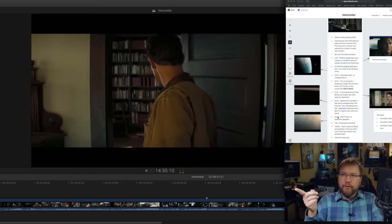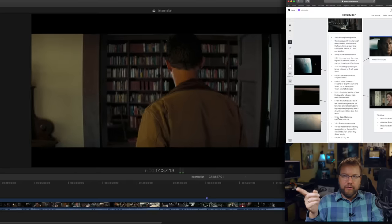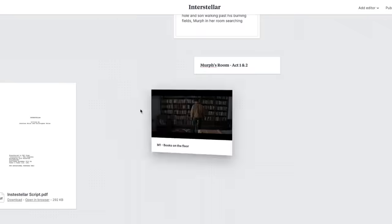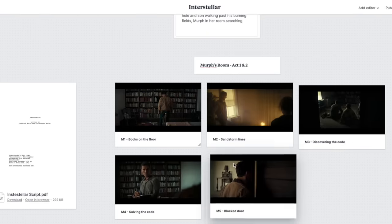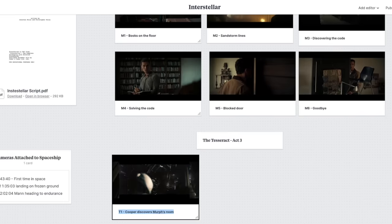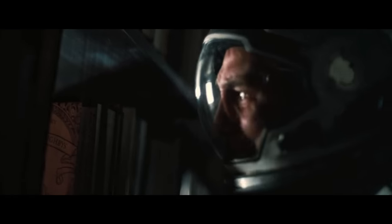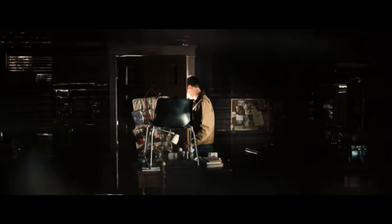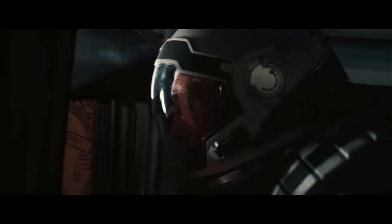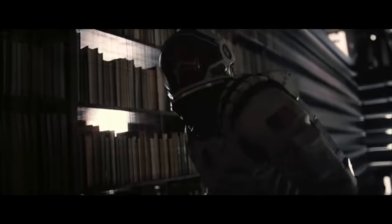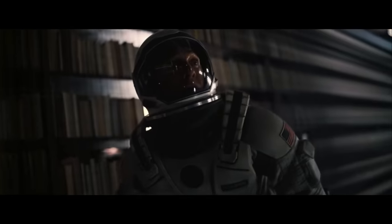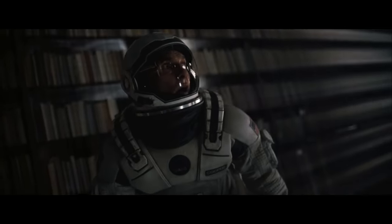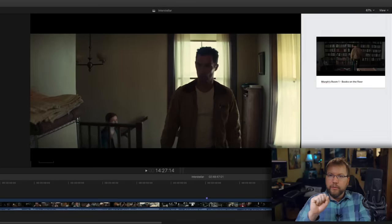This is the location that connects us to the tesseract through time and space. There are six scenes that take place in Murph's room prior to the third act climax with Cooper inside the tesseract. Notably, he witnesses seven moments as he skips through the tesseract to access multiple points in his daughter's timeline, and there's a reason.